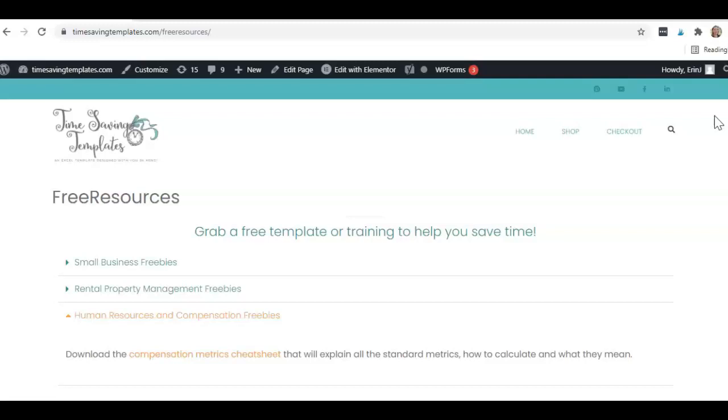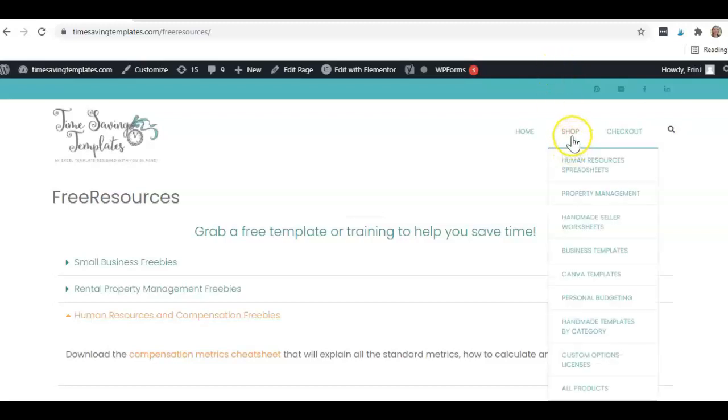Until next time, don't forget that I'm here to help you streamline and save time when it comes to using Excel spreadsheets with your compensation programs. We also do rental property management and small business related spreadsheets as well. To find the merit increase worksheet that we were using for the example, you can go to timesavingtemplates.com, go to the shop, and then human resources spreadsheets.